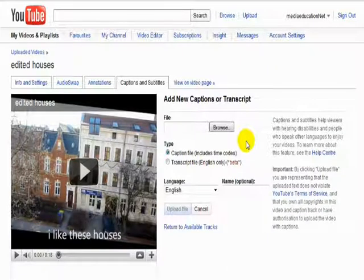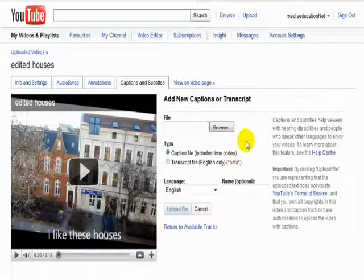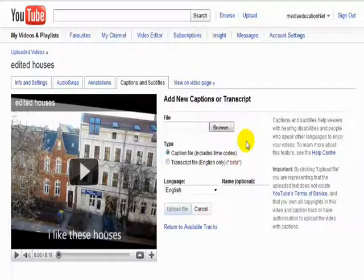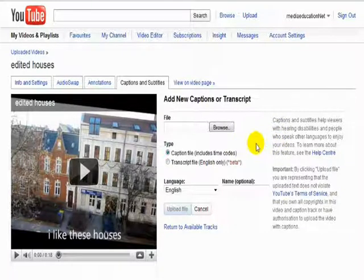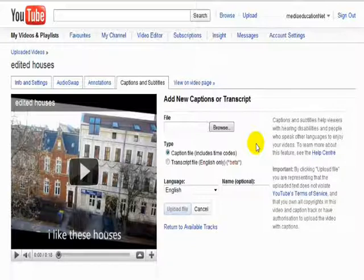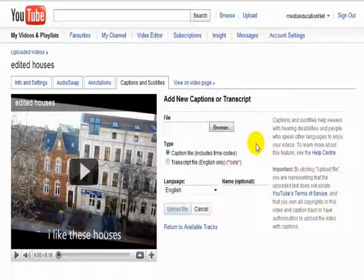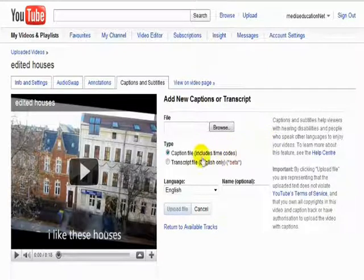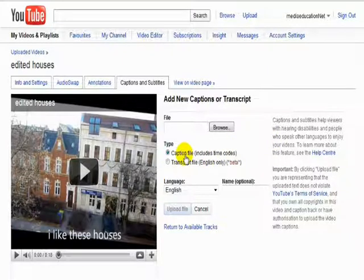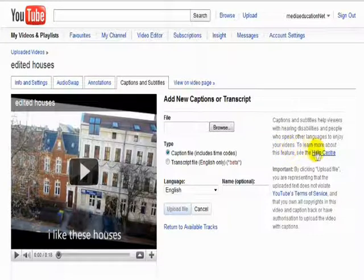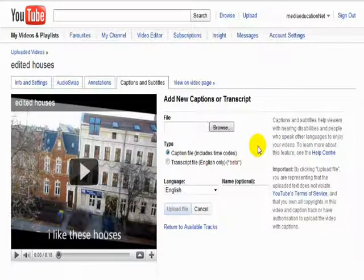Add new captions and subtitles. You can upload a text file. If you upload an English text file, then YouTube will automatically put it into the right part of the video. This works very well. I've tried it a few times. If you're using another language, you need to do a caption file and put the time codes. There's quite a lot of information over here how you can actually do that.